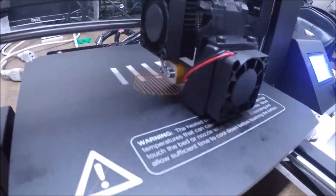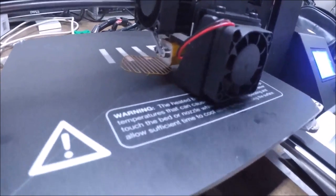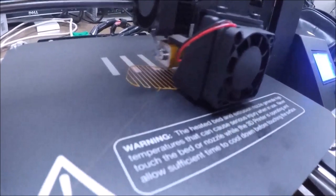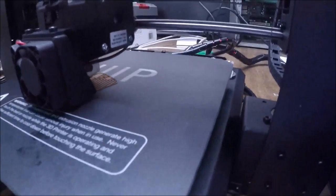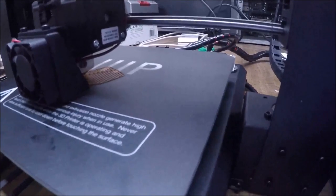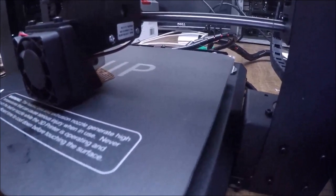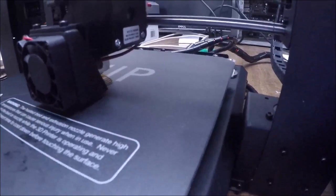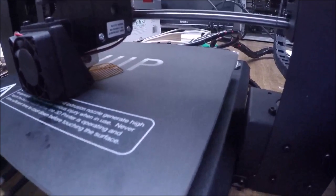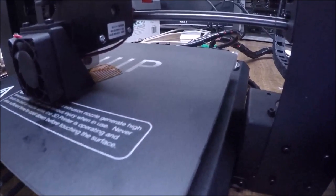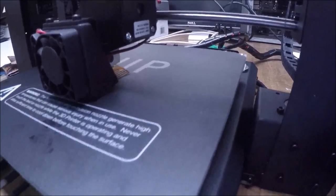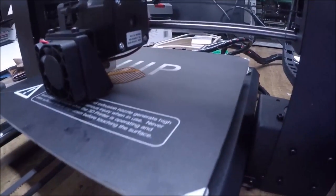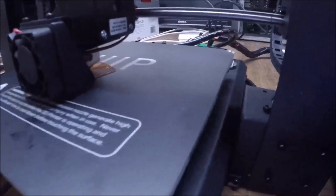All righty, so I got it printing here, so I guess we'll see how it goes. I tried leveling the bed the best I could and every time I'd move one, the other one would be off a little bit. So I did it the best I could for now. I'll fine tune it later.